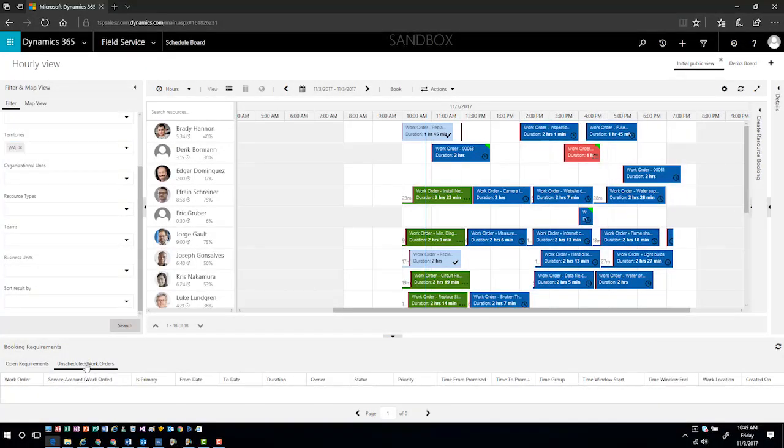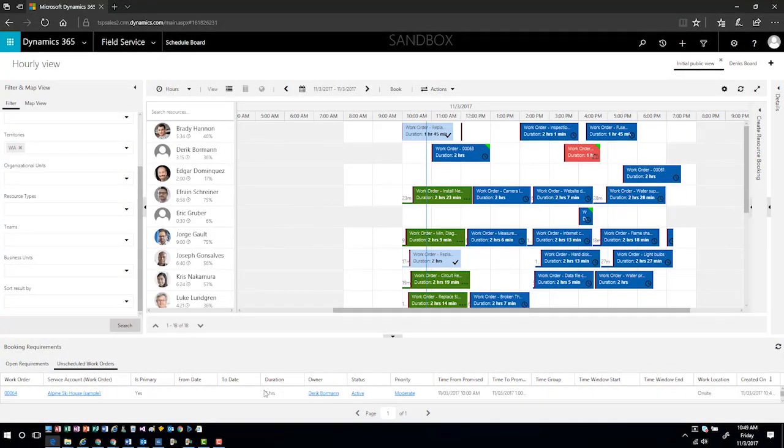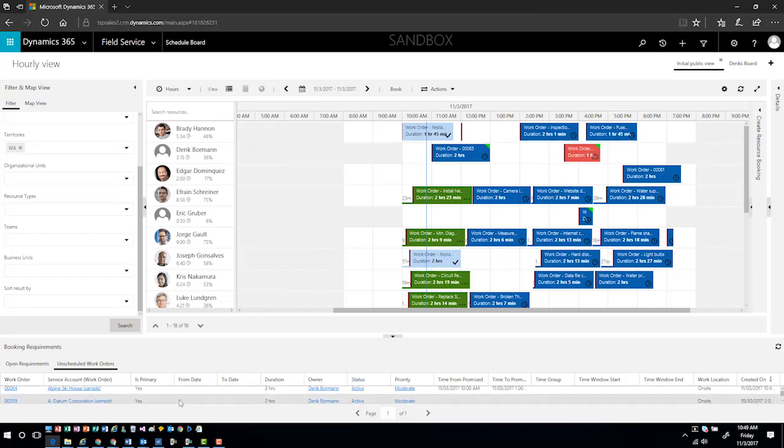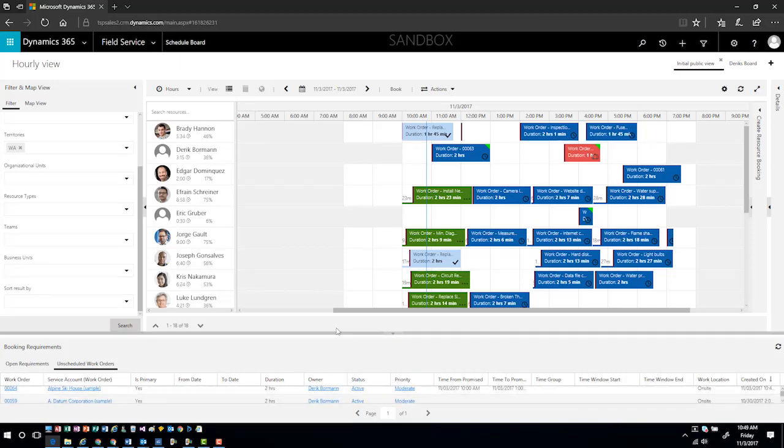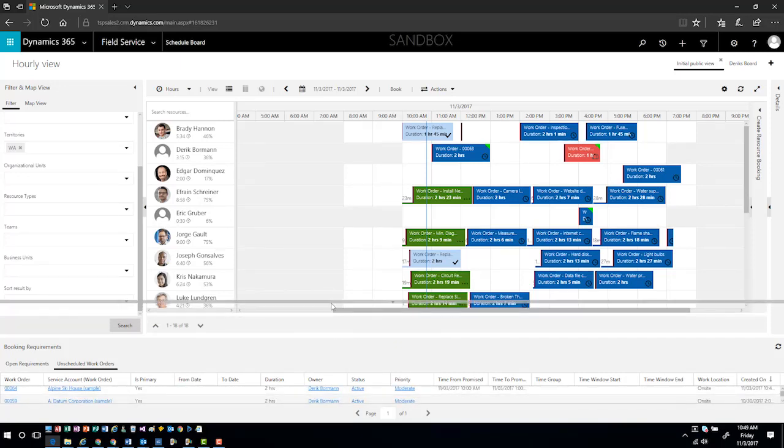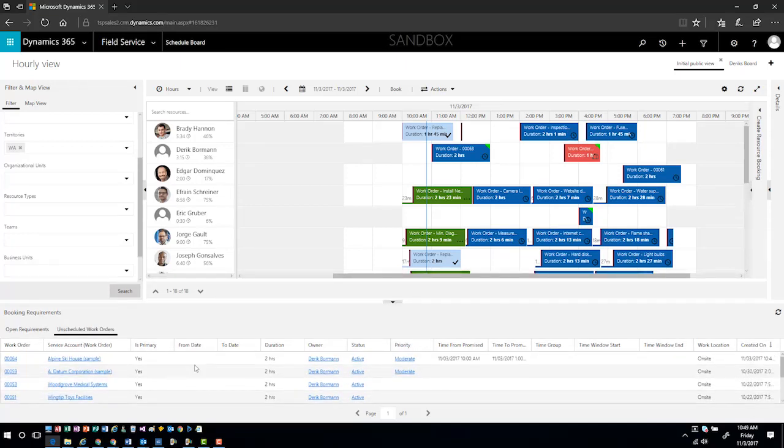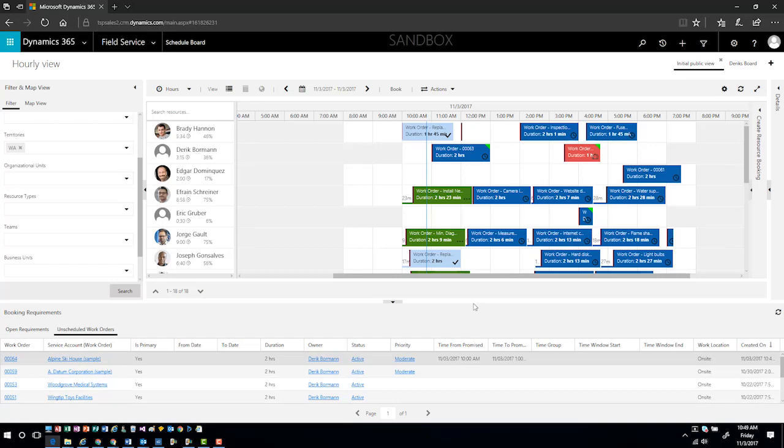Down here on the bottom, I can scroll down and I can see the actual unscheduled work orders in the system. Here I can see the different work orders that we've defined, and here's the one that I just recently created for Alpine Ski House. I can see the time window frame promised based upon the actual service preferences that we've defined for that particular situation.